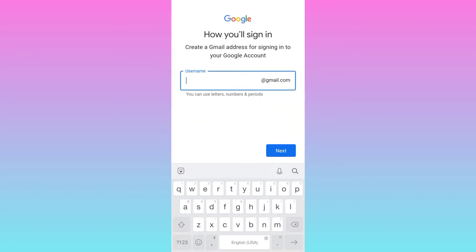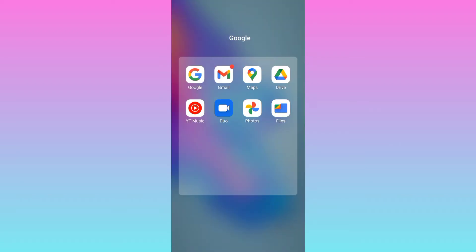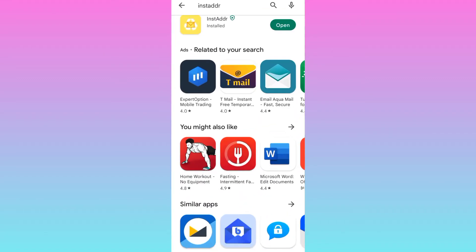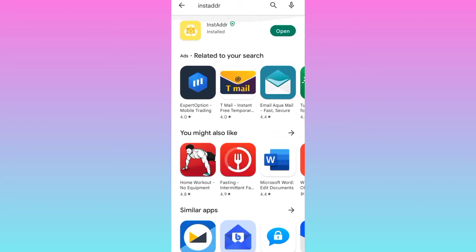Now it's asking you to enter the new email address. So the next thing you need to do is to download this application from the Play Store. Once you have downloaded this application and installed it, open it.